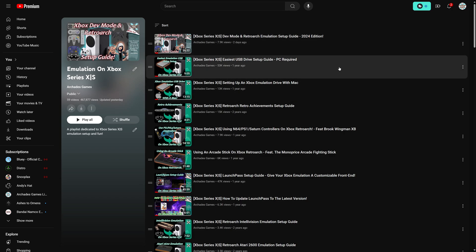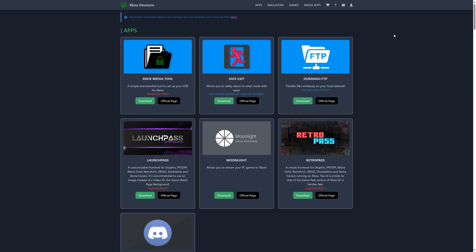So these two will be linked in my Xbox emulation playlist in the description below. But now go ahead and boot up your Xbox Series X and S and make sure it's connected to your network and on the dev mode home screen.